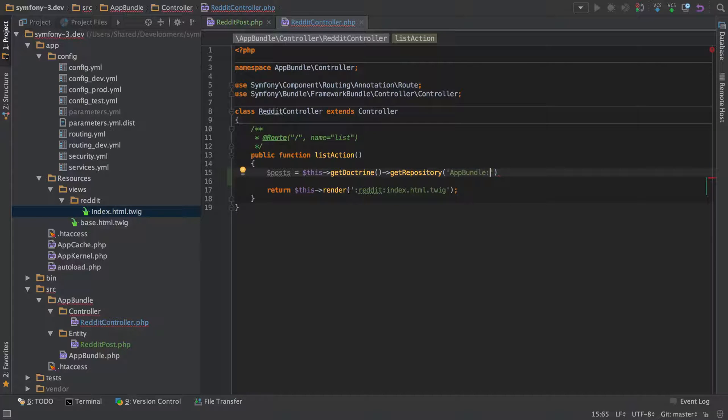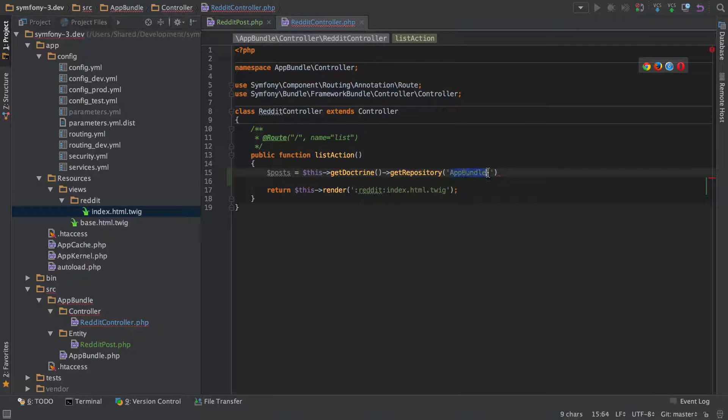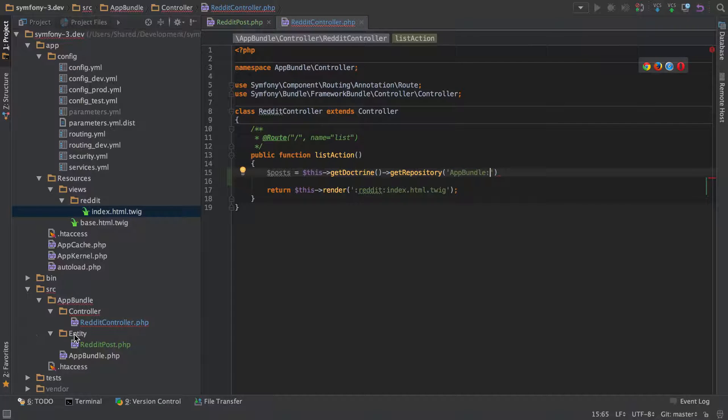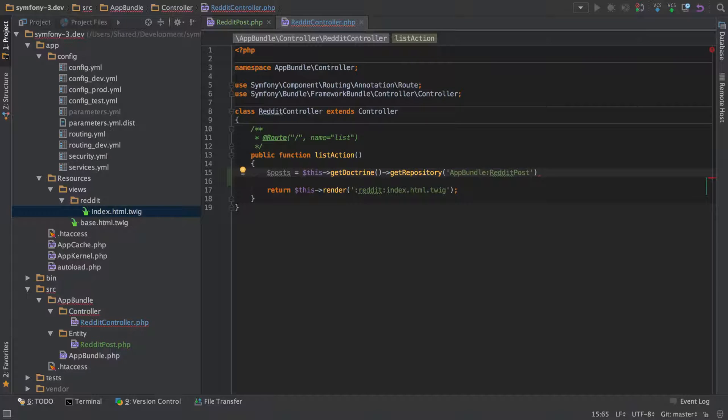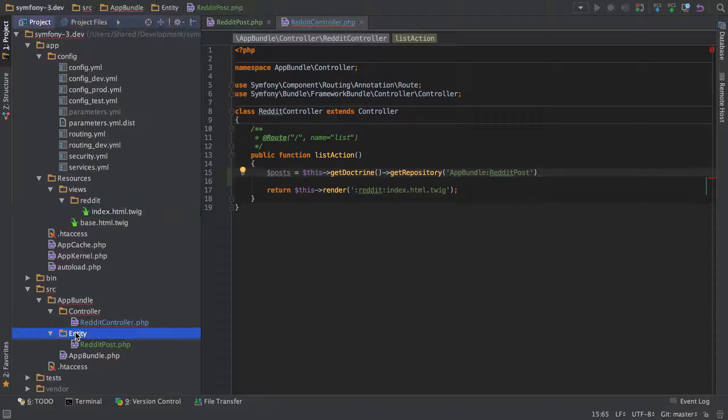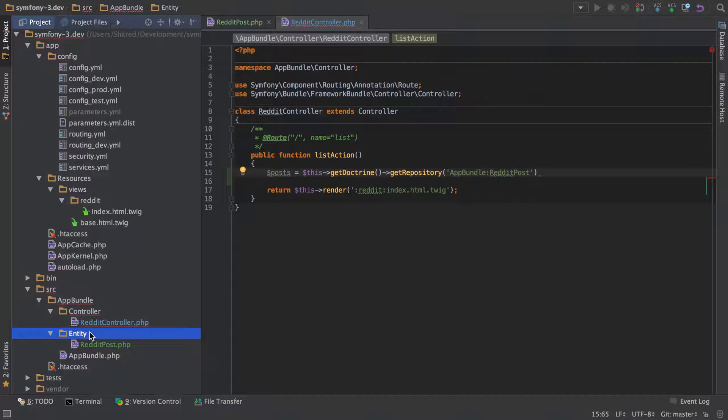So we're going to do getRepository. This is going to take in this funny sort of bundle name, colon, and then the name of the entity that we're after. So RedditPost.